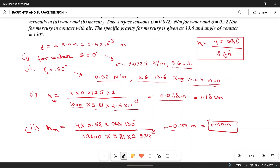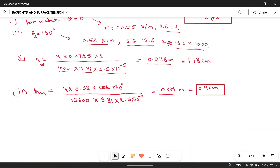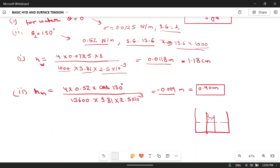The negative sign means there will be capillary depression. In the first case we saw capillary rise — liquid rises above the original level inside the tube. In the case of mercury we get capillary depression — the liquid level inside the pipe is below the original liquid level. The capillary depression of mercury is 0.4 cm. I hope you understood this problem; if you have any doubt you can ask in the comment section.